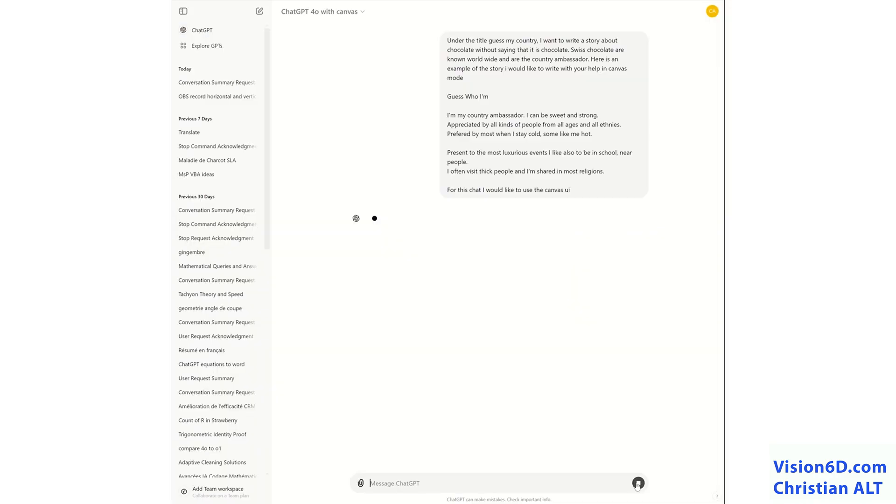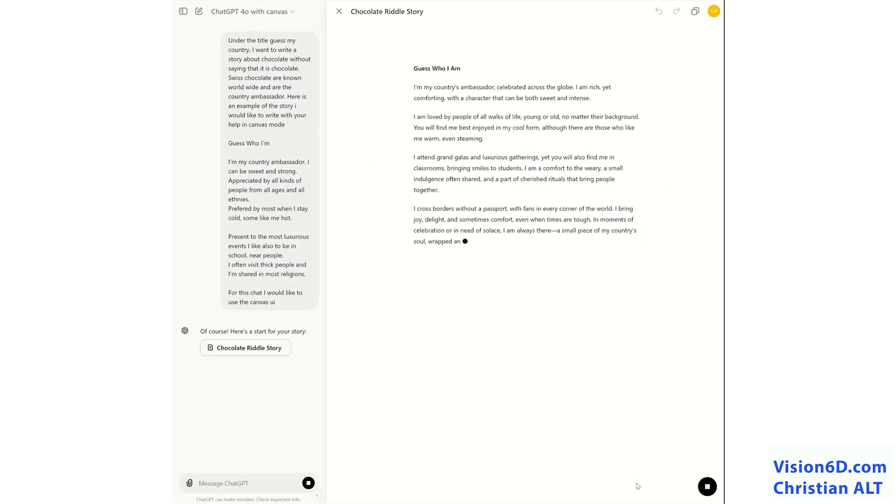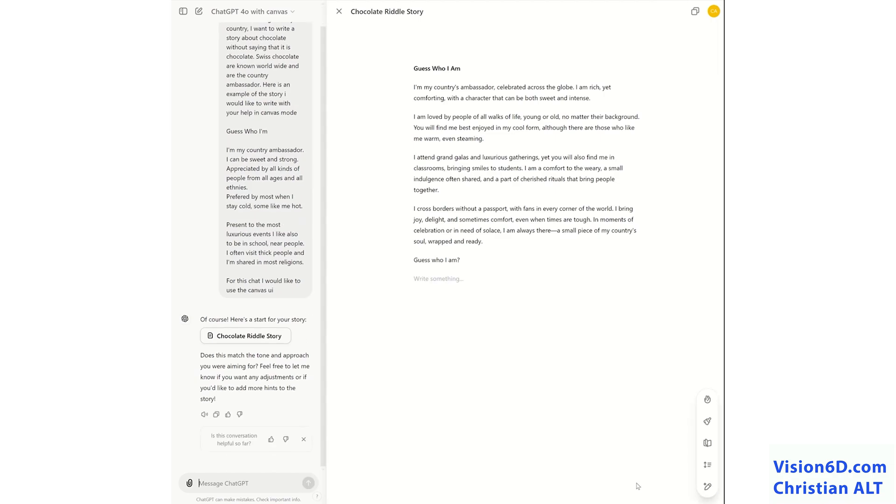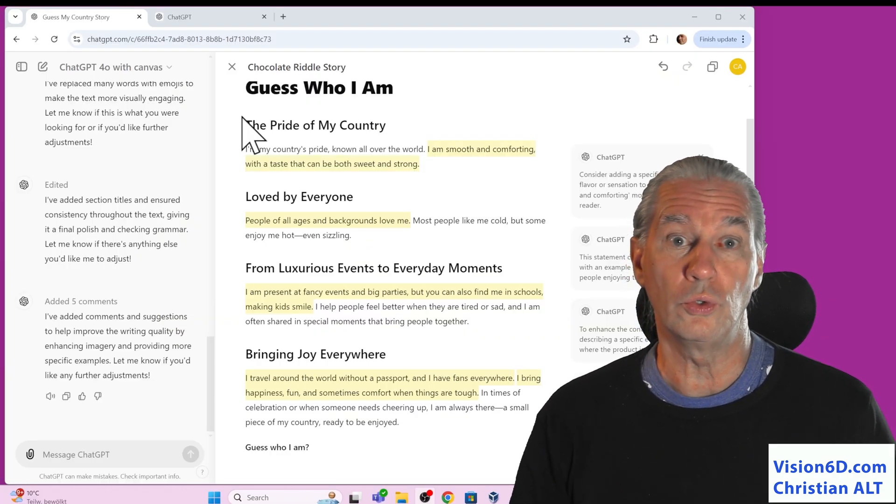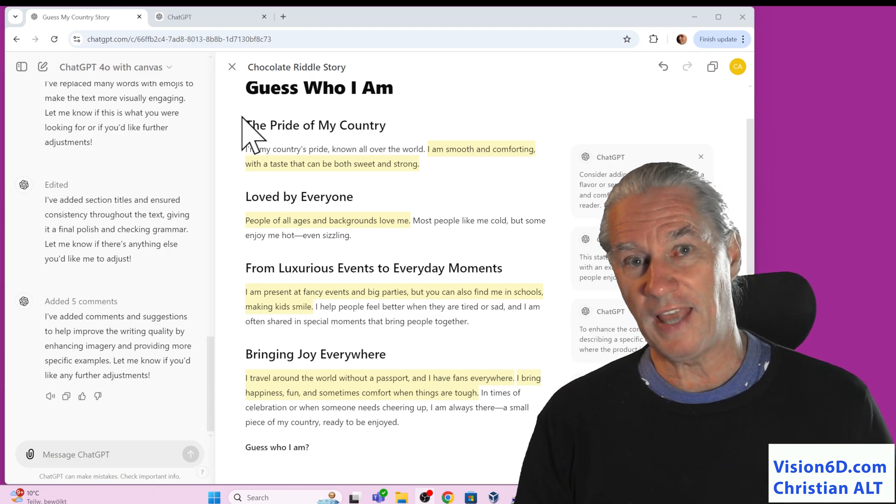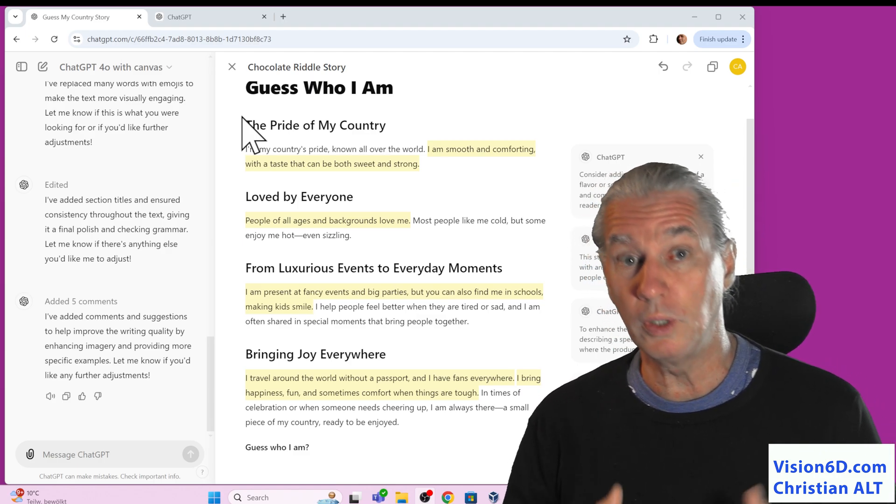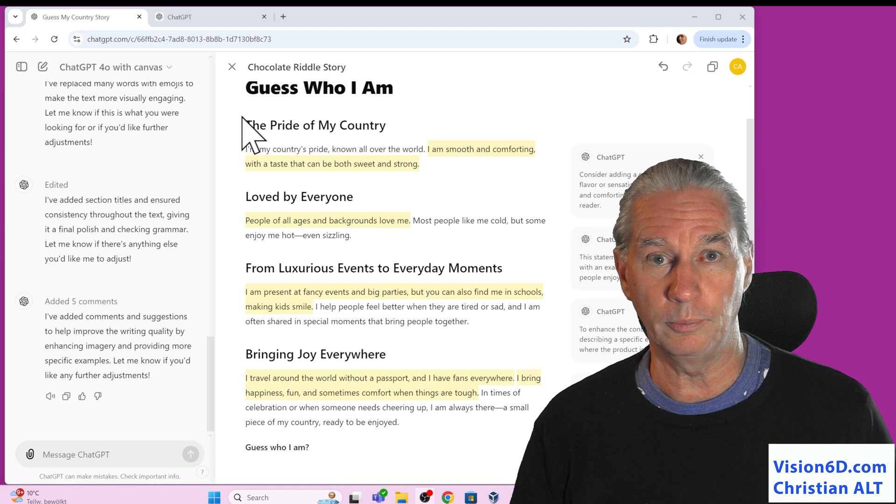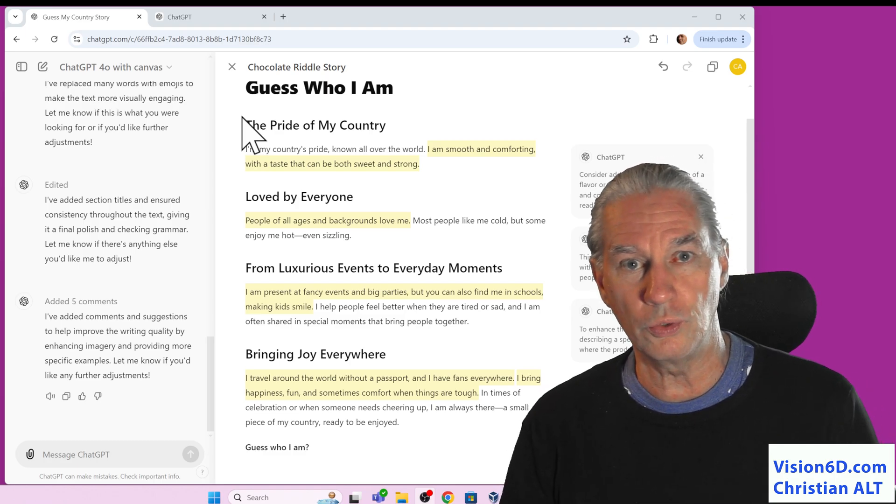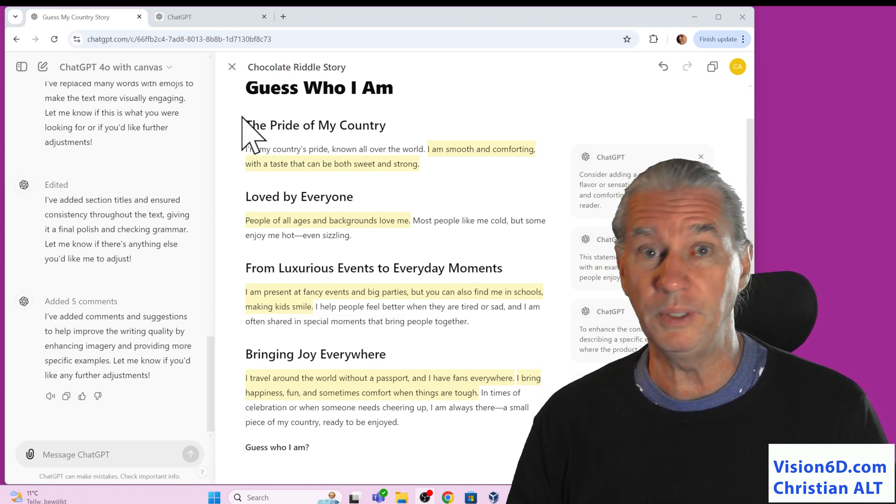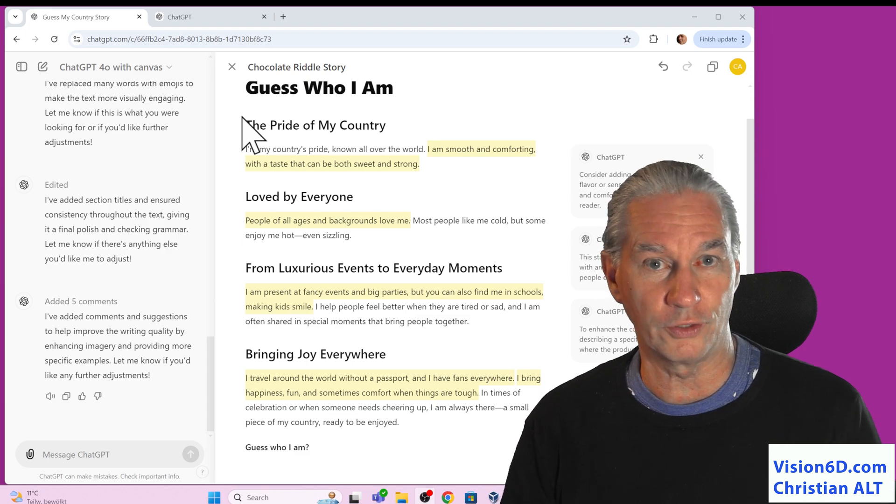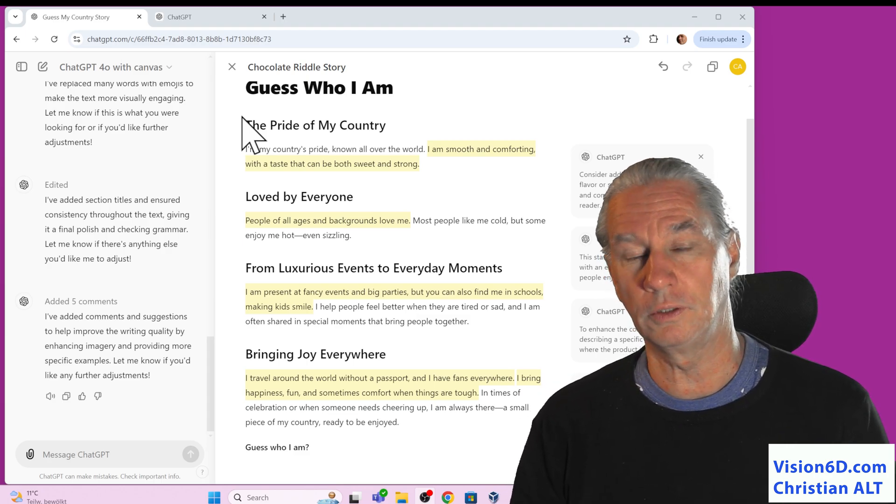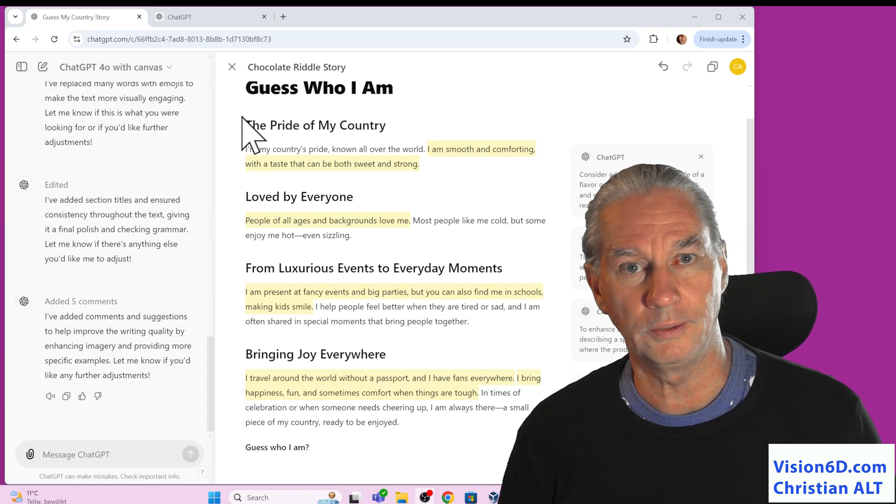In my case, I had to request it. I had to request, please use the Canvas interface. This new possibility is available to Plus and team members. It will soon also be available for enterprise users, and it will be, sooner or later, available even in the free mode.